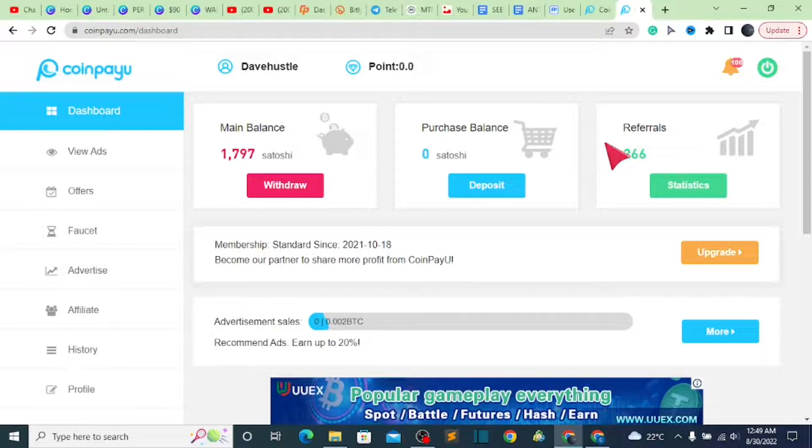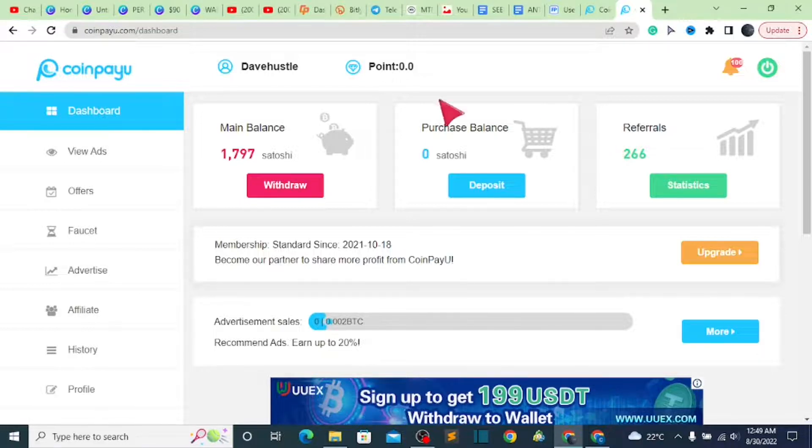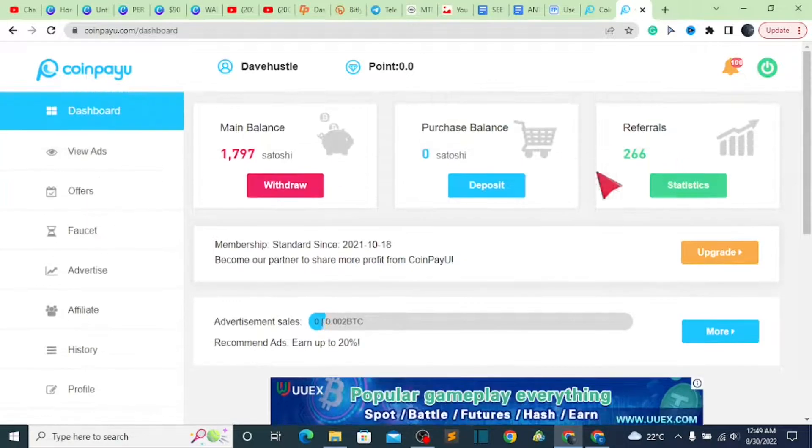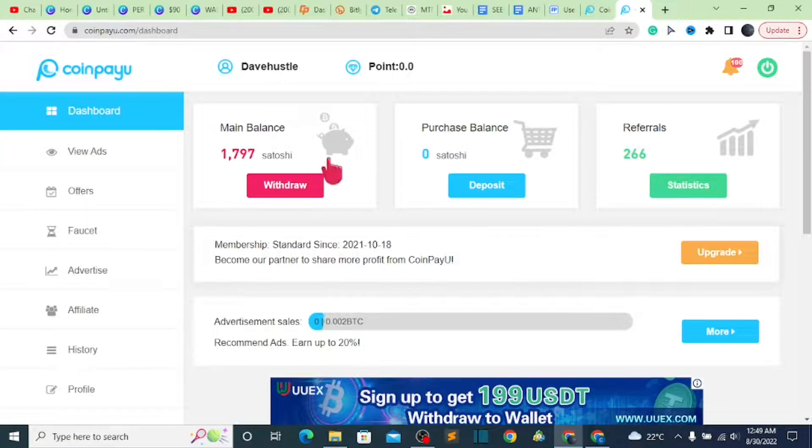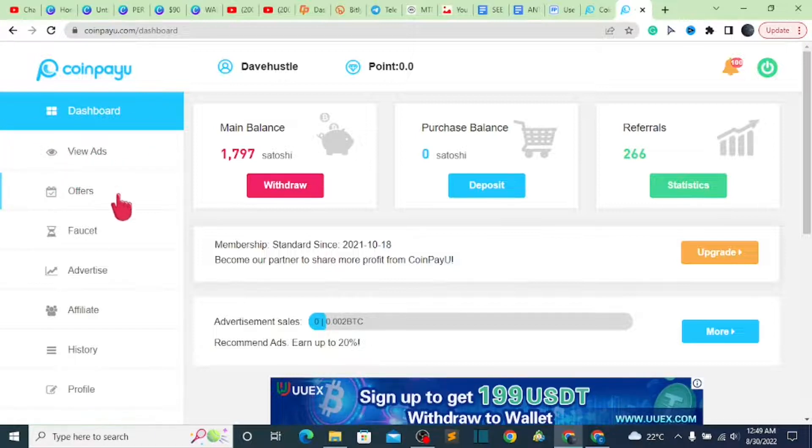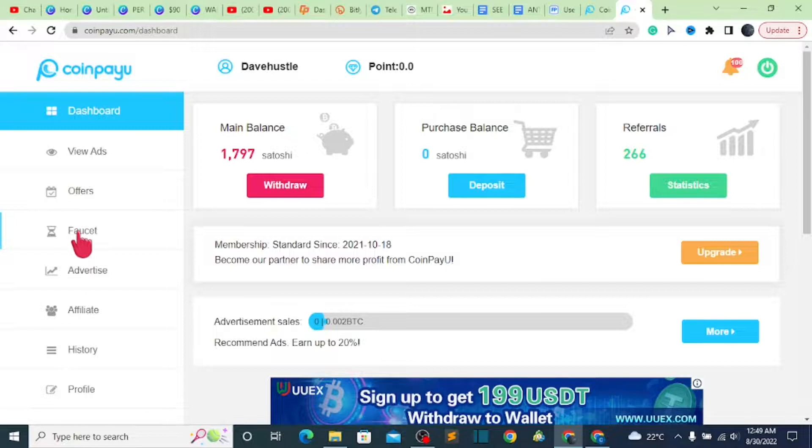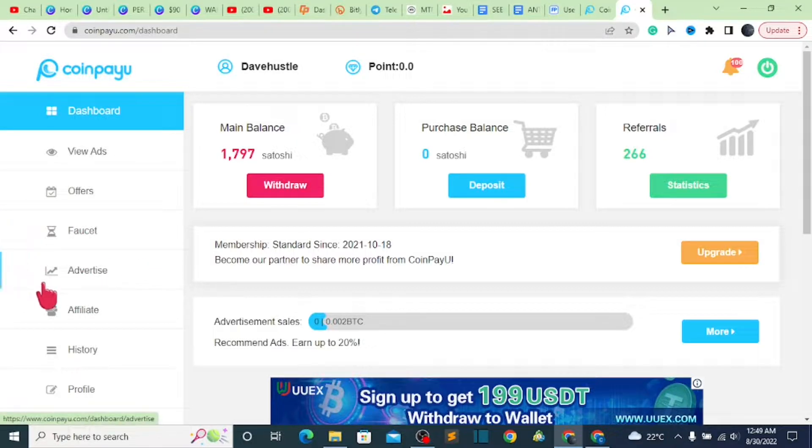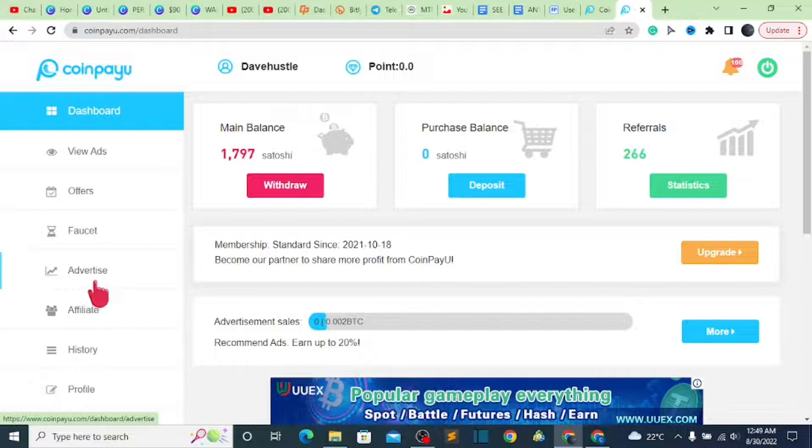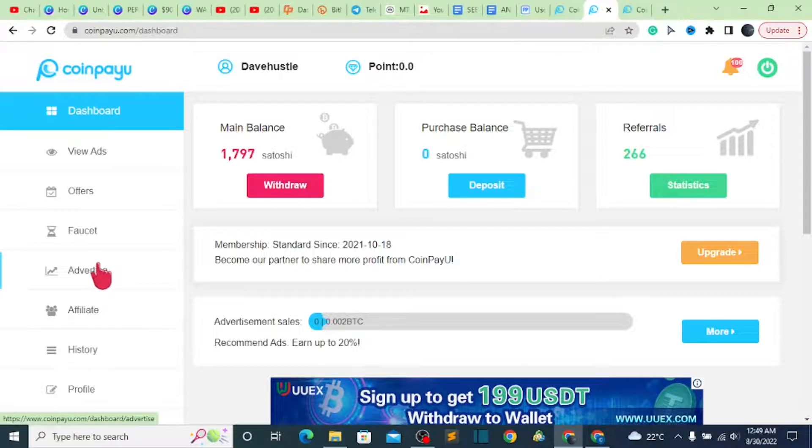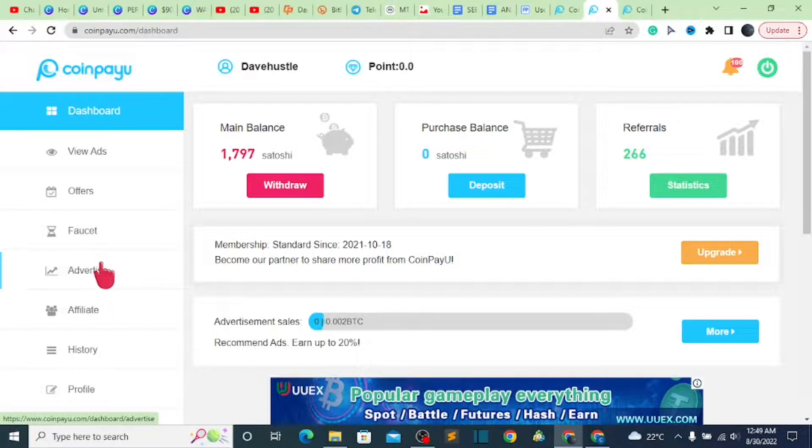Right now, let me quickly show you guys a little bit about stuff which you are supposed to know and everything on how the website works. First thing first, we have this view ads session, we have the offers session, we have faucet, we have advertisement session.